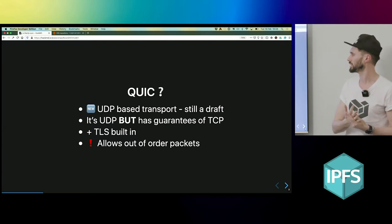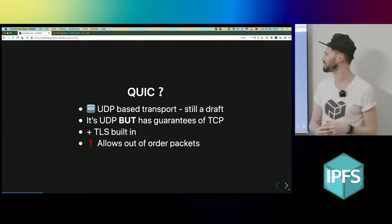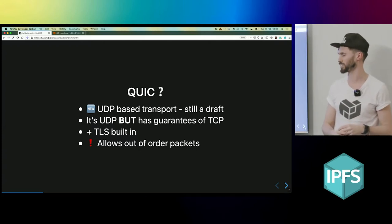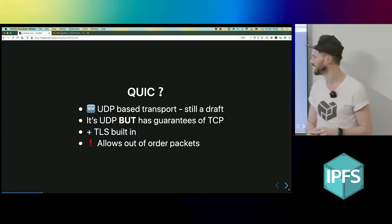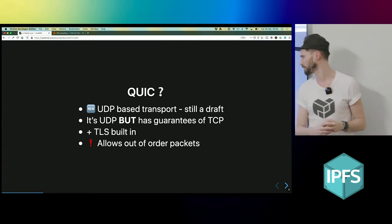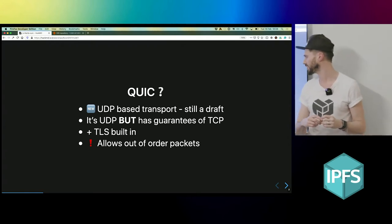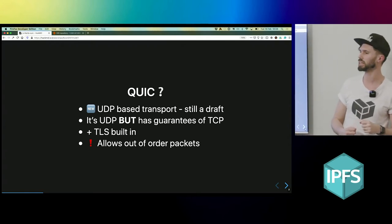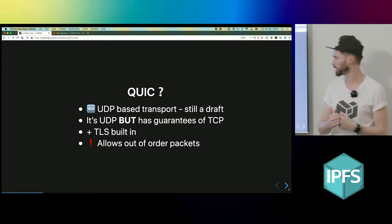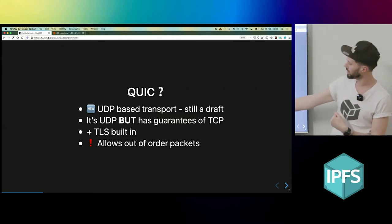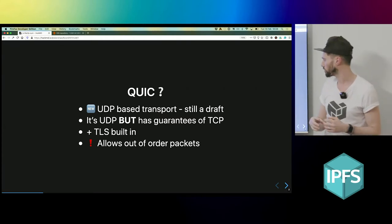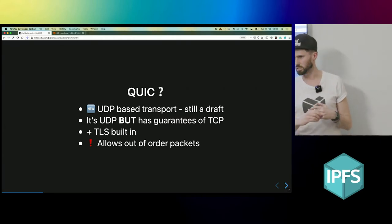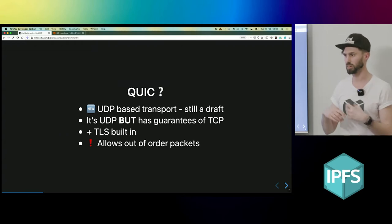It's a new UDP-based transport, still in draft format. It's UDP but it has the guarantees of TCP and TLS built in. One important part about it is that it allows out-of-order packets, which eliminates the head-of-line problem.